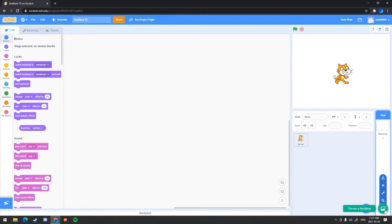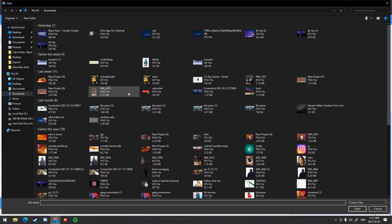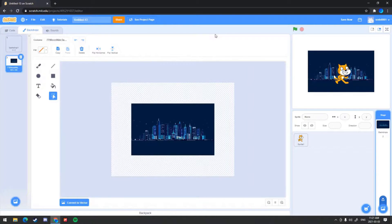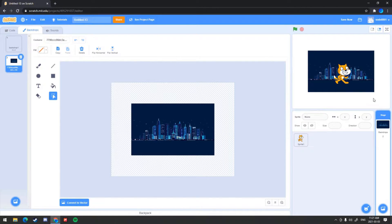If I just go into upload backdrop and get just the original size of the image, you can see that it has the white background, which we don't want. In that case, we have to resize it to Scratch pixels so we can actually get a full-sized background.